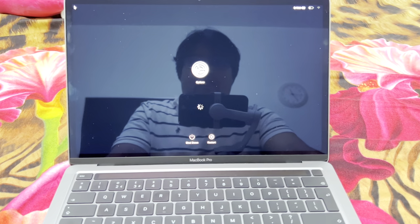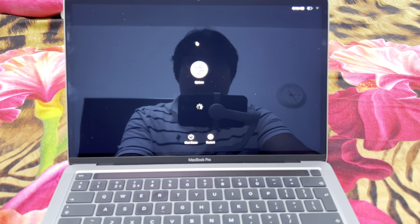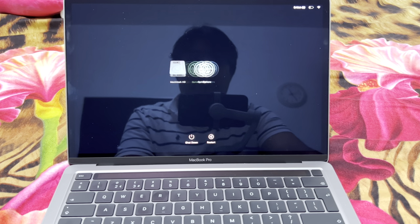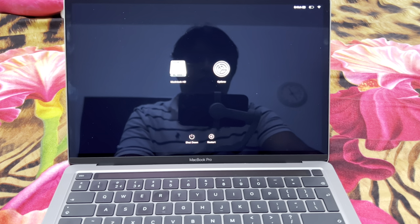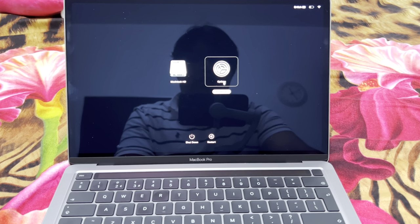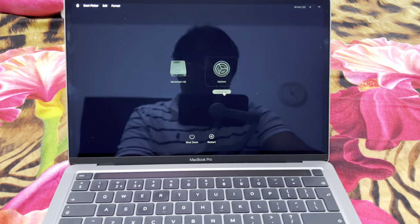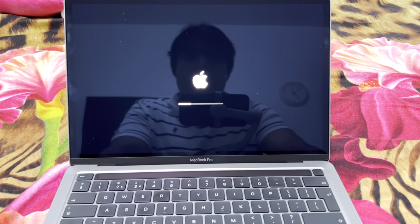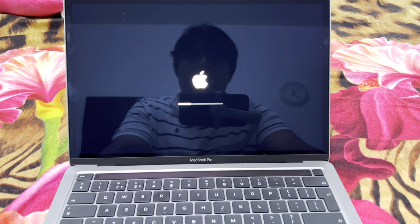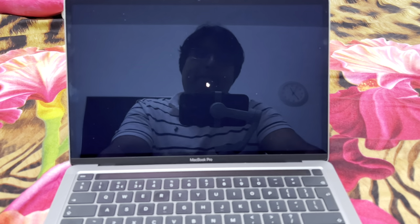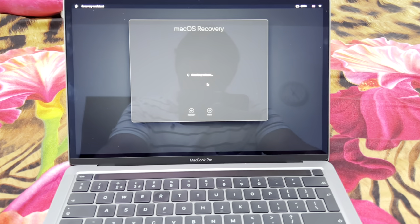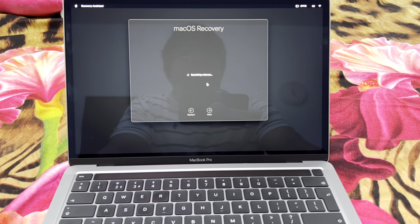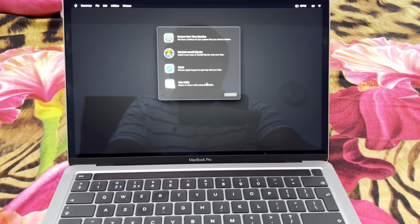Here we have an Options button or we can load straight to the operating system. I'm going to select Options and press Continue. It will load into the recovery mode. Now with the OS recovery you have plenty of options.